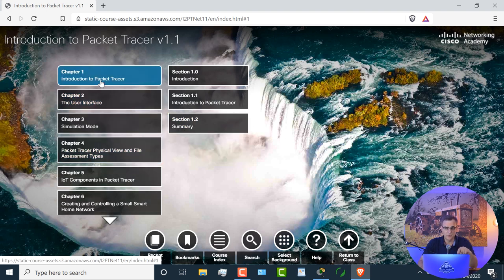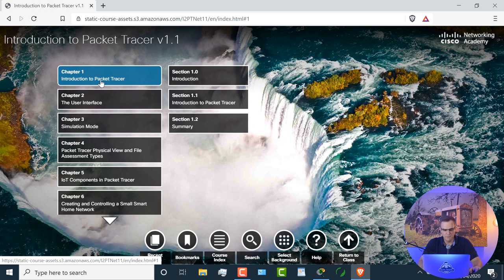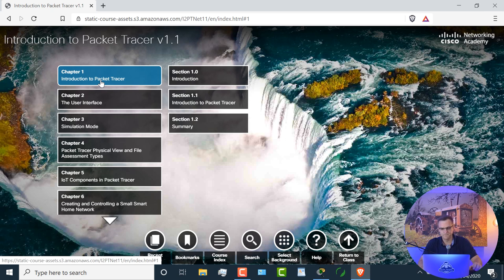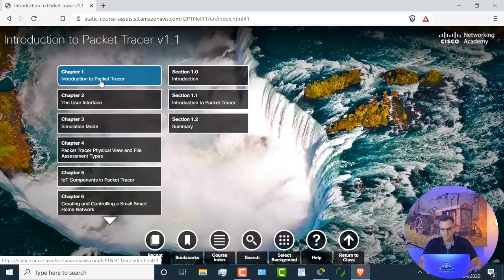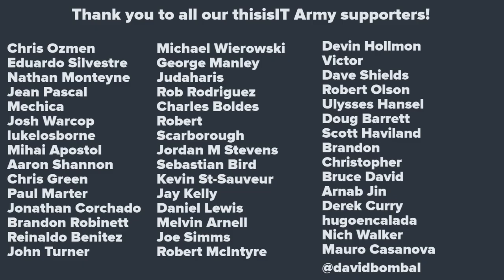At least go through some of the modules. So go through chapter one to chapter four, so that you learn the basics of the Cisco packet tracer interface. You can always ask questions, but this will save you a lot of time and a lot of frustration if you understand the basics of Cisco packet tracer.